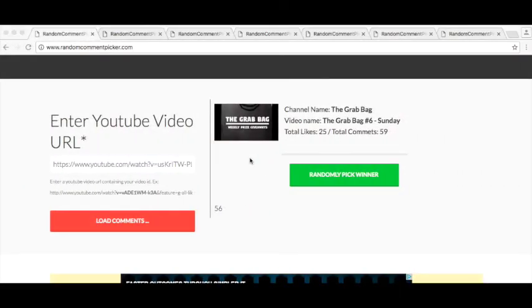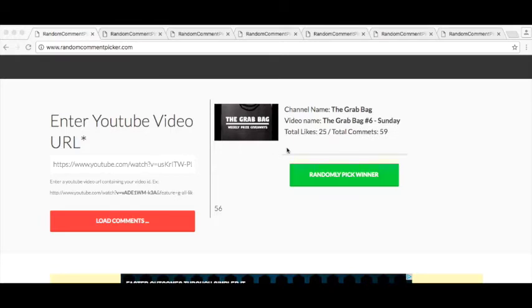Good Sunday morning to you. We're gonna pick the winner of grab bag number six. I'm very excited about this grab bag. The one item in it is just amazing. So here we go, let's do it. We had 59 comments on Sunday.